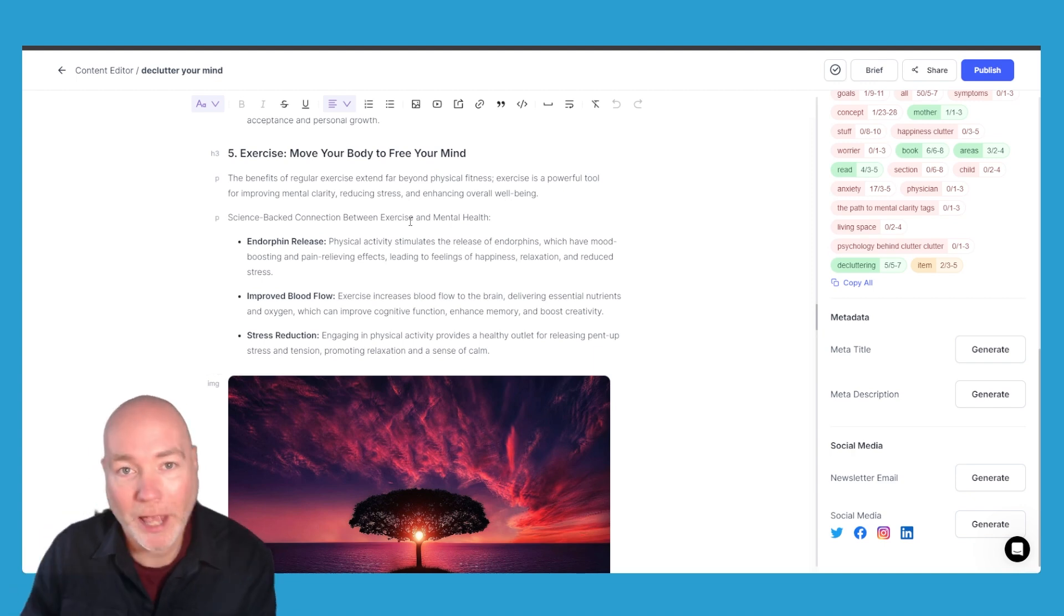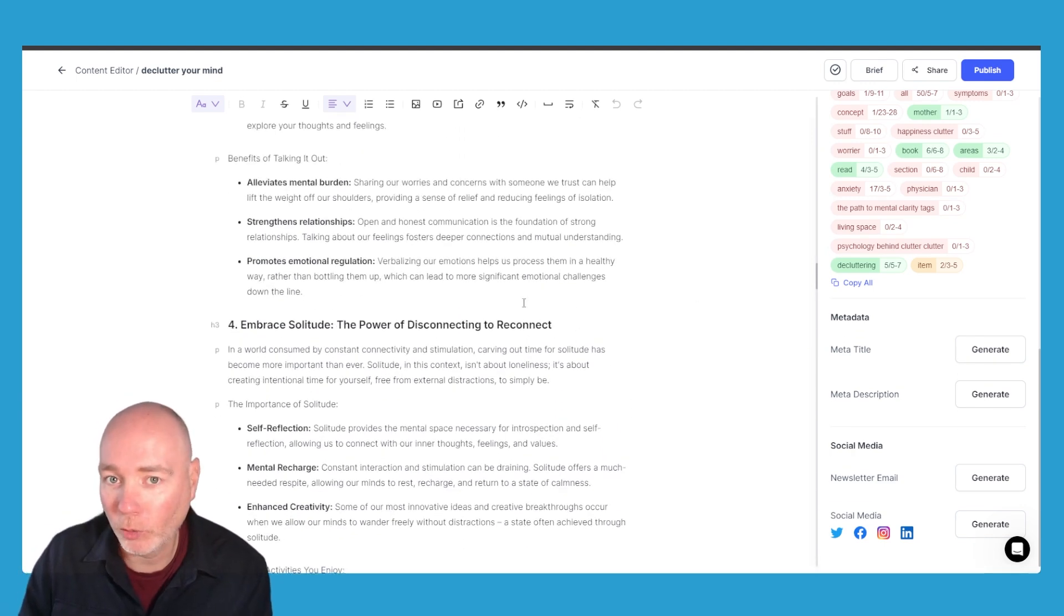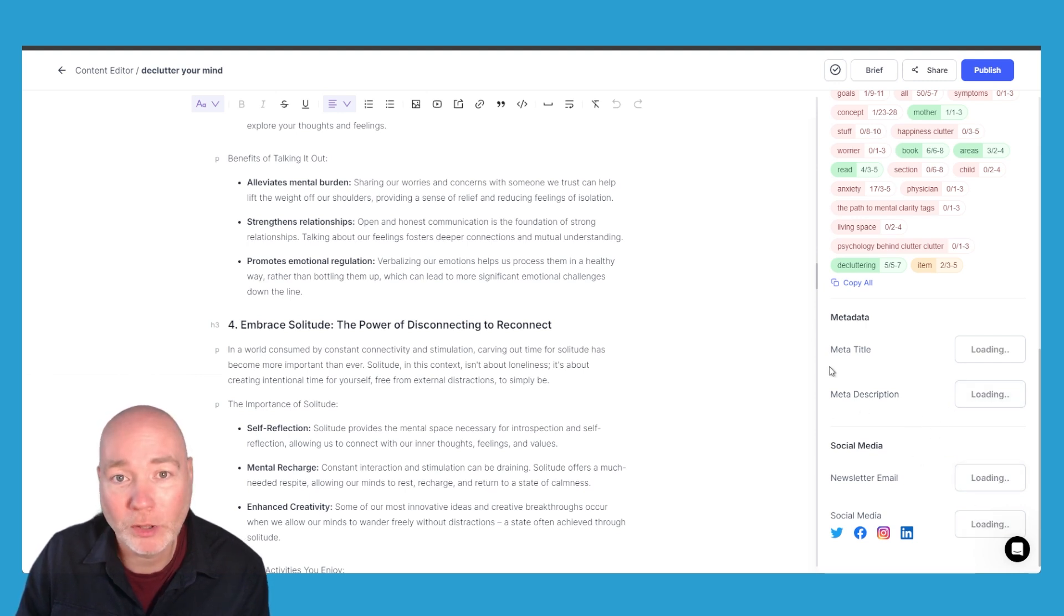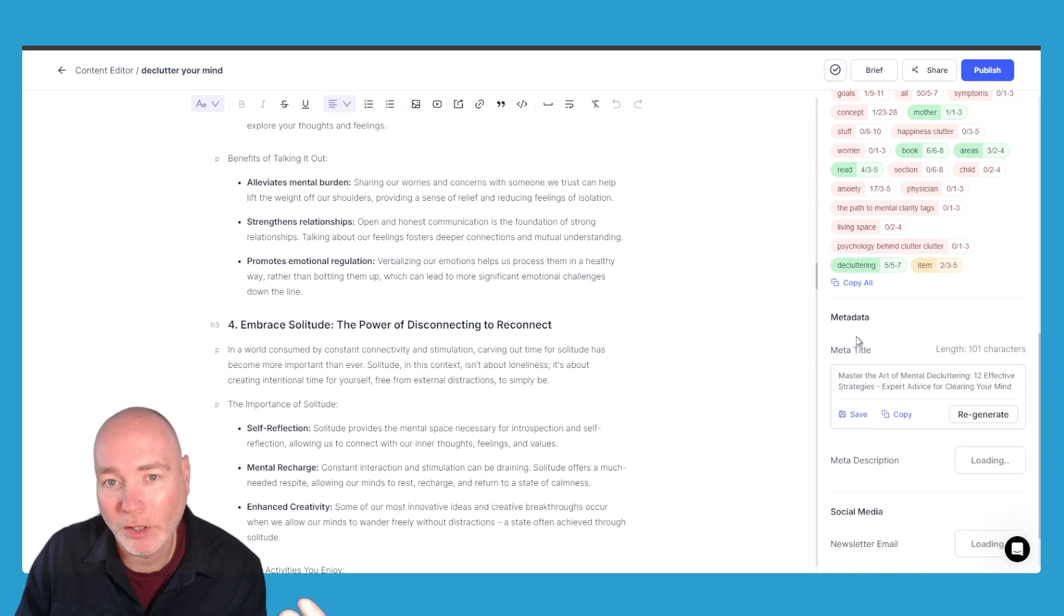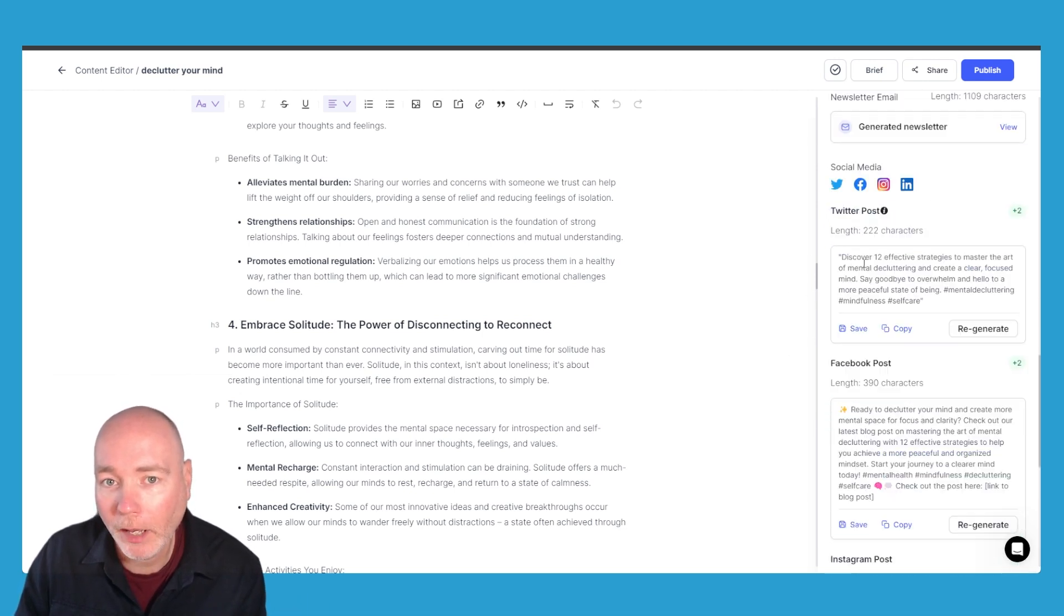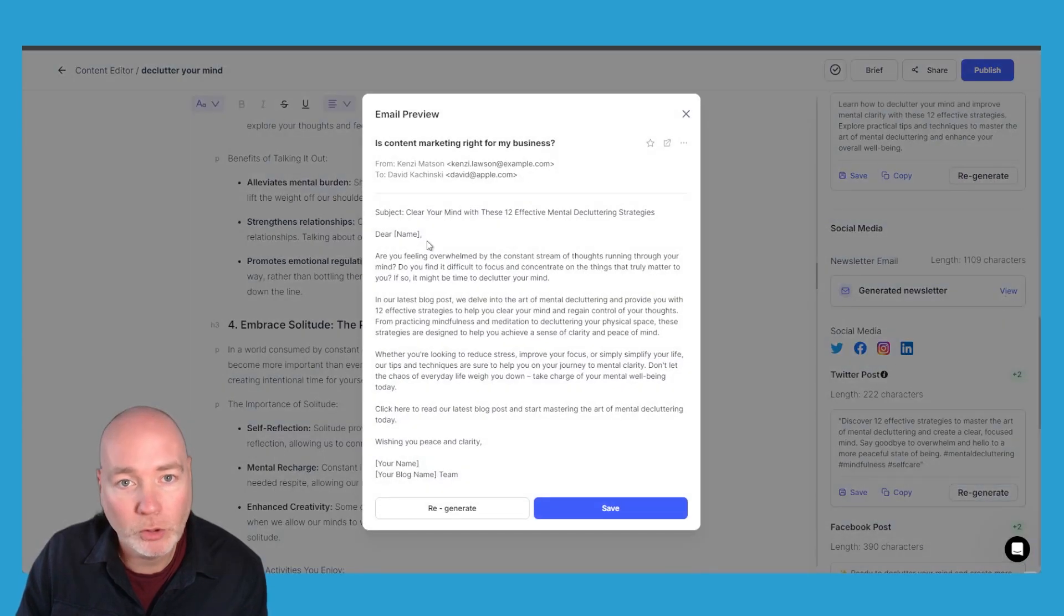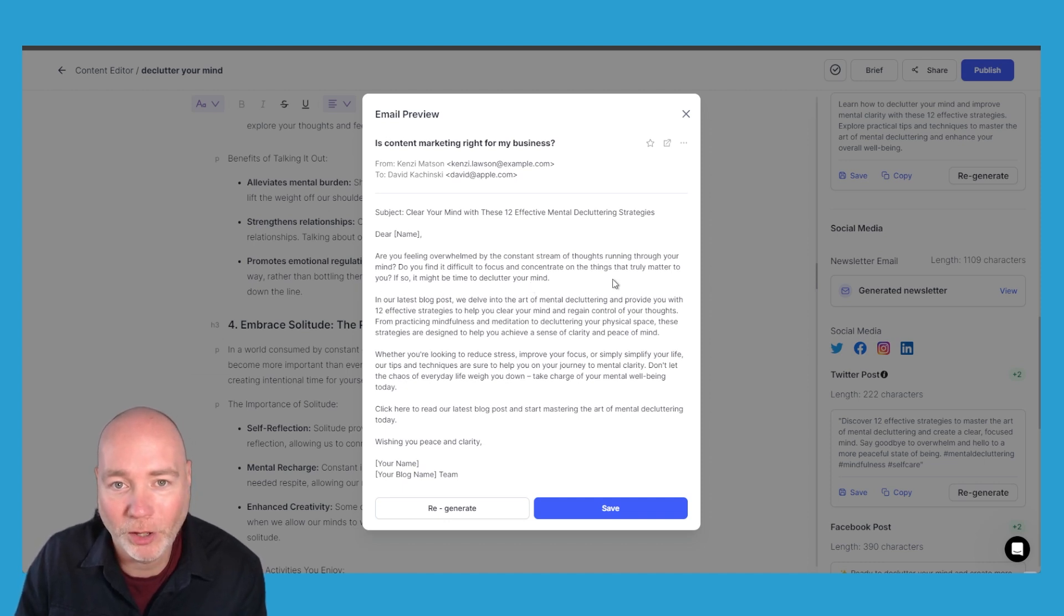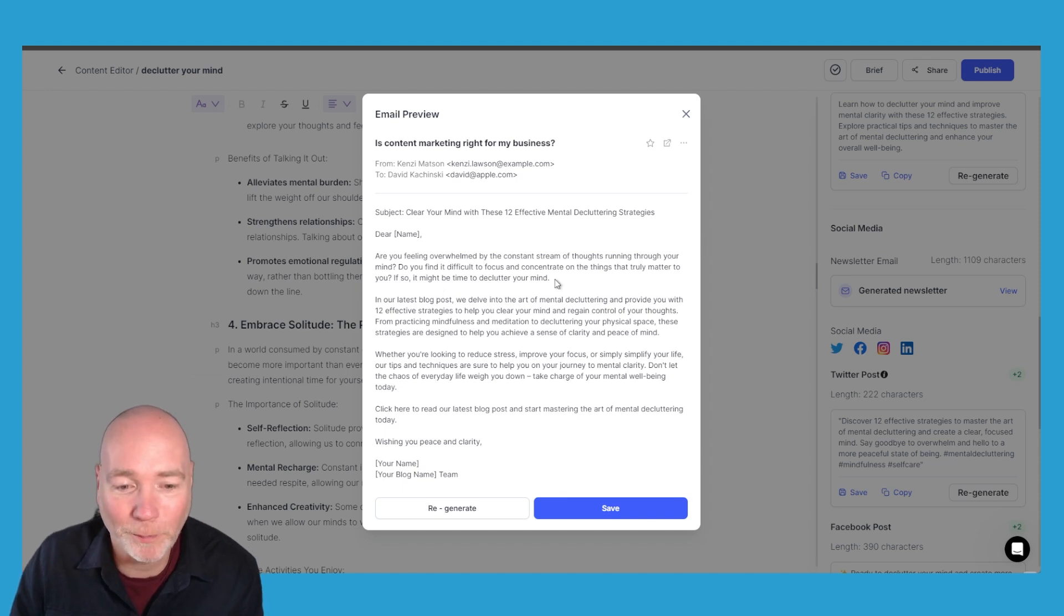You can then generate the title, meta description and you can also generate social media and newsletters. So again this is a cool little feature, it's generating those extra bits that you can then use. So we've got the title, description and then we've also got a newsletter that we can send out. So 'Are you feeling overwhelmed by the constant stream of thoughts running through your mind? Do you find it difficult to focus and concentrate on the things that truly matter to you? If so, it might be time to declutter your mind.' That's a pretty good one so you can save that, you can regenerate it, you can copy it, use it wherever.